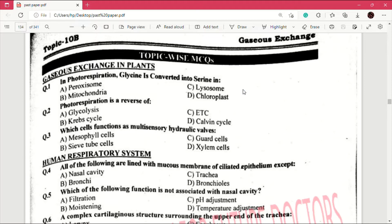Question number 1 answer is B, which is mitochondria. Question number 2: photorespiration is a reverse of — answer is D, which is Calvin cycle. Question number 3: which cells function as multi-sensory hydraulic valves? Question number 3 answer is C, which is guard cells.